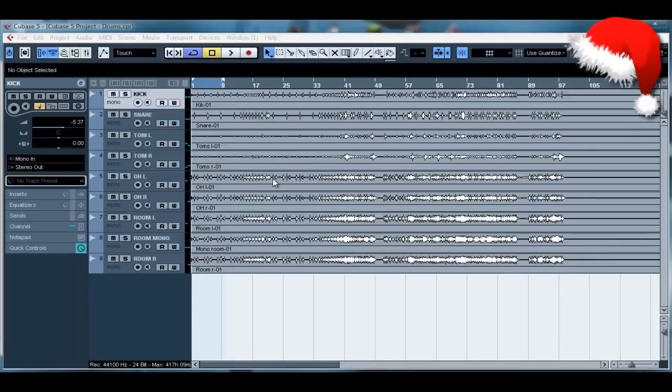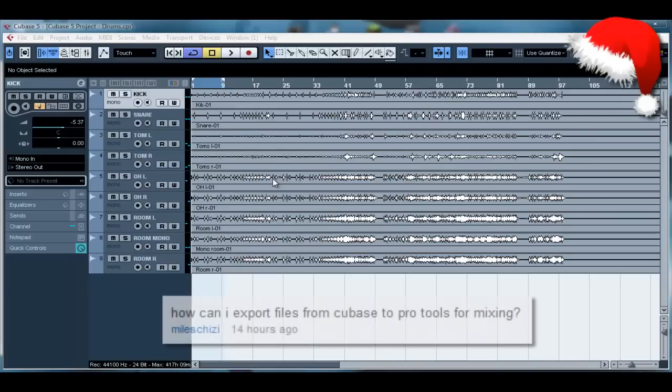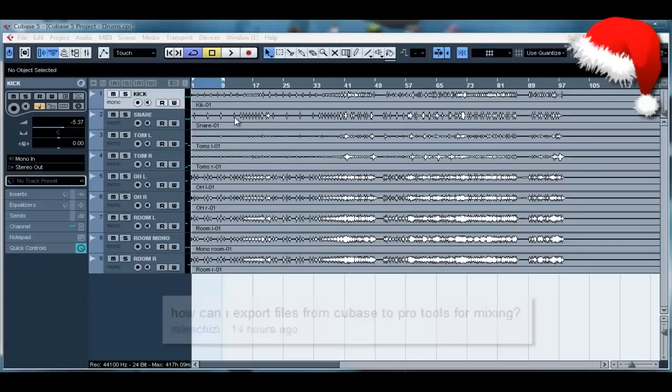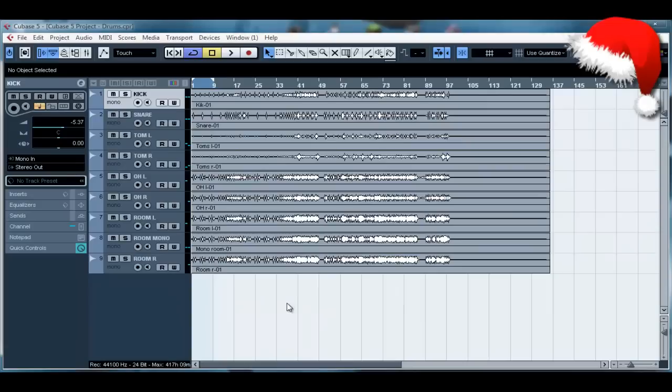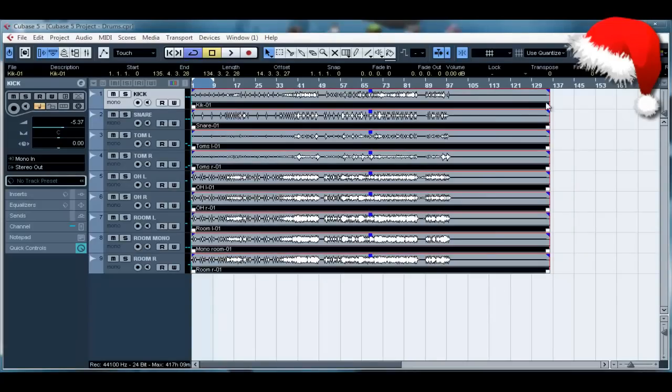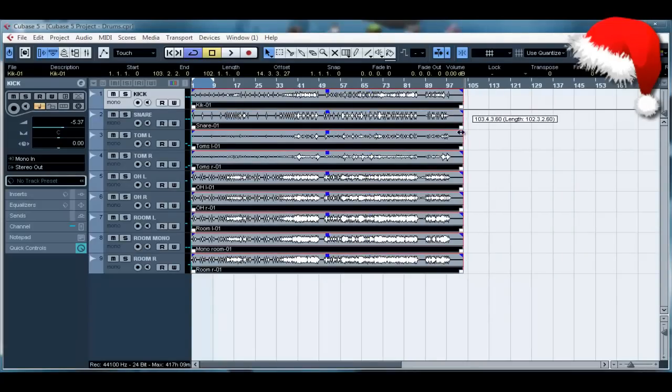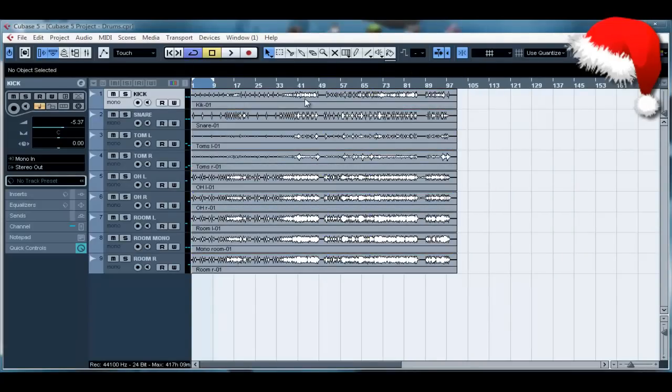Hello and welcome to a Chris PHP tutorial. On the last video I posted yesterday I was asked how can I export files from Cubase to Pro Tools for mixing, so in this video I'm going to show you how you can actually export all these tracks at once and then import them into Pro Tools ready for mixing.